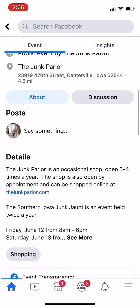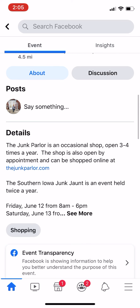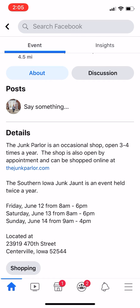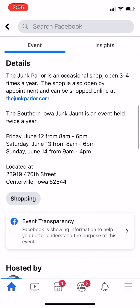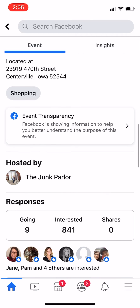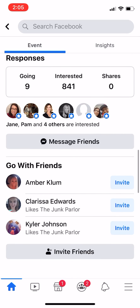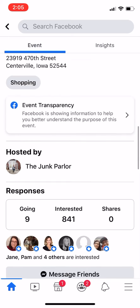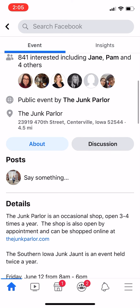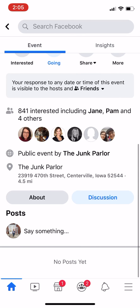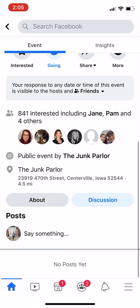You can look at people who have already said they're going to go. You can see the details of the event, and if you click 'see more' you can see more information about that. Then you can see who has answered. If we scroll back to the top, you'll see it has 'about' and 'discussion.'